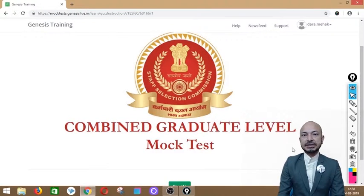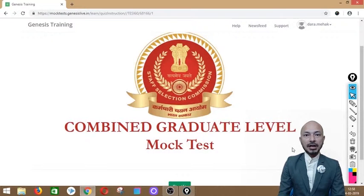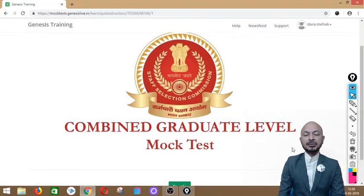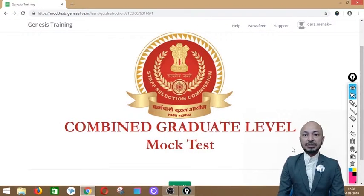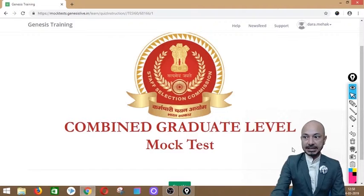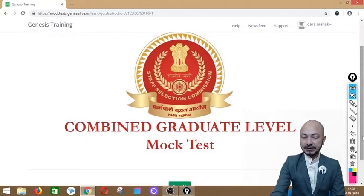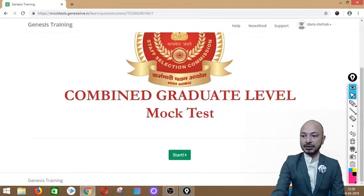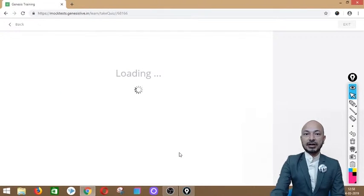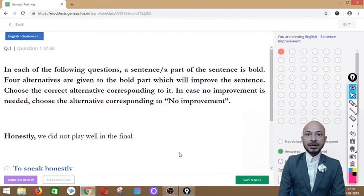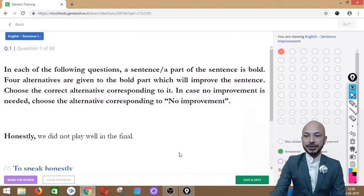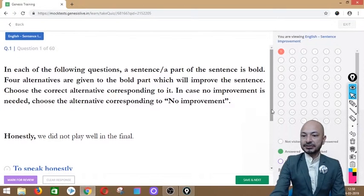One part of the sentence is either in bold, underlined, or in italics, and options would be given which would suit the sentence better. Let's get to the test once again — we click on start and get started with sentence improvement.